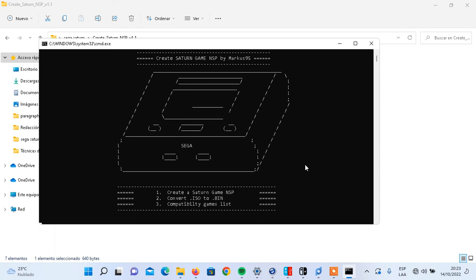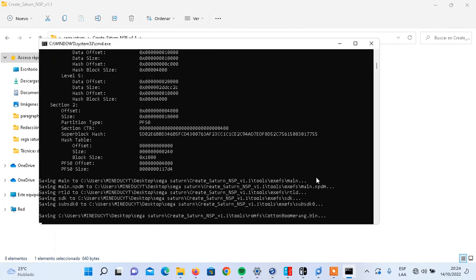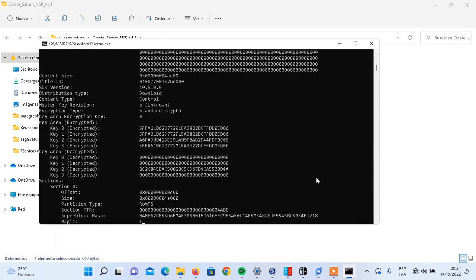That is the first step. Now we have other options: number one is 'Create a Saturn NSP', number two is 'Convert ISO to BIN' — I don't recommend using this because it has some trouble — and number three shows you the compatibility game list. In this case we're going to create a game, so we're going to type one again and press the Enter button. We've already started the process. All you have to do is follow the instructions on the black screen.